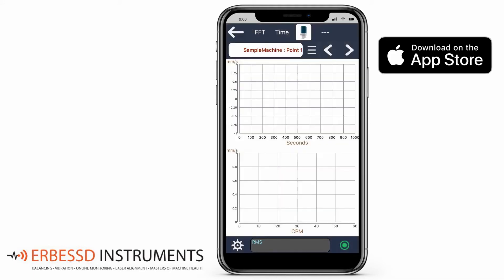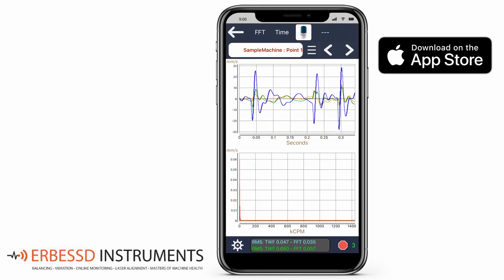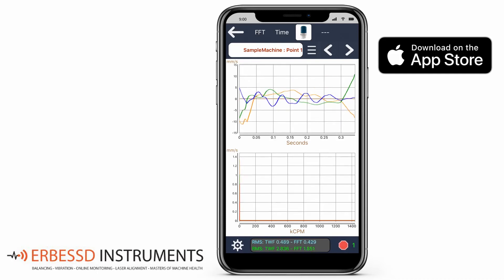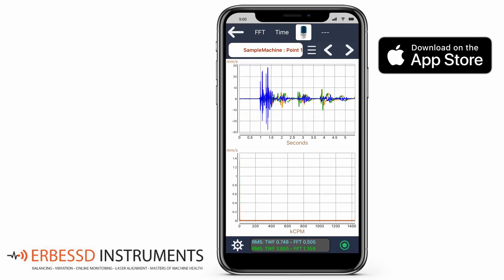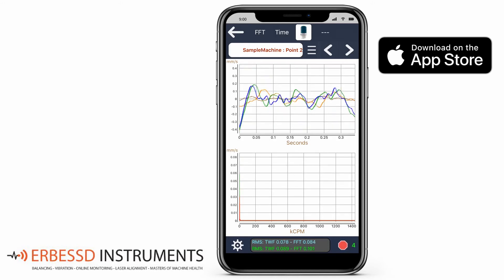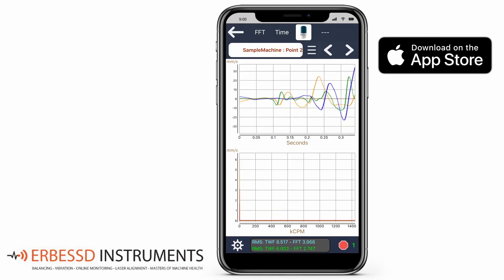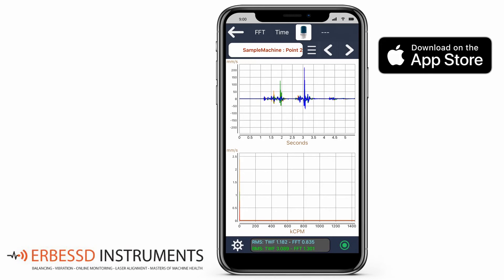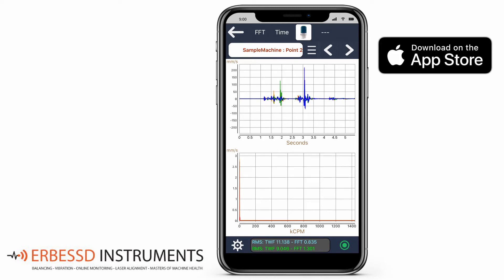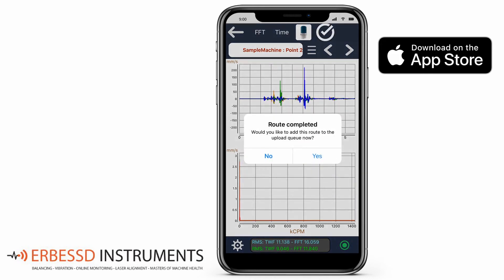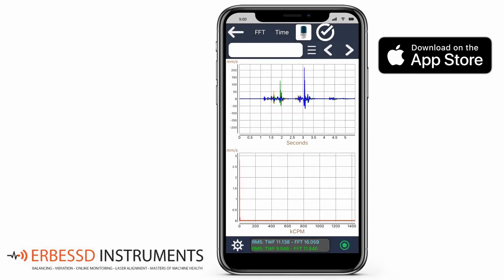In this case, we have two points and all of the points in the route have to be recorded. First it will record point 1 and then it will record point 2. Once it is done, the app will ask you if you want to upload the information to the cloud. If you choose No, you will have to upload manually. If you choose Yes, the file will go to the upload queue.